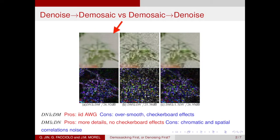Top denoising algorithms, when applied on the mosaic, create checkerboard effects and oversmoothing. Conversely, if we denoise the noisy mosaic first, the noise is no longer white.